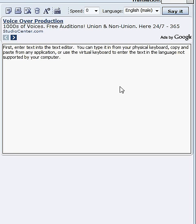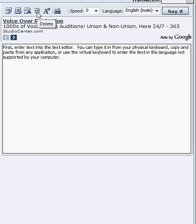The text editor includes basic editing functions, such as copy, cut, paste, delete, and font size.